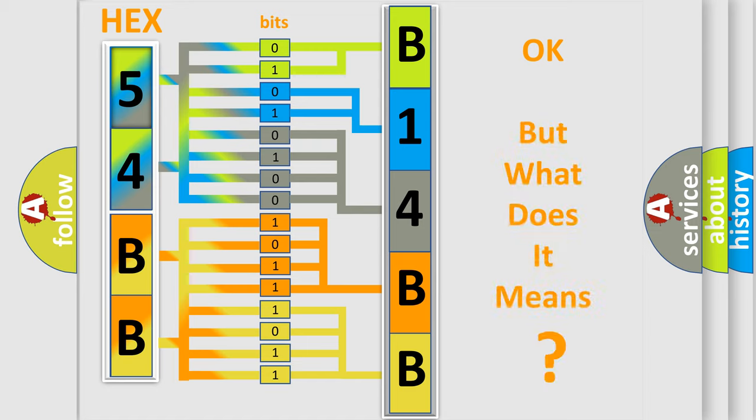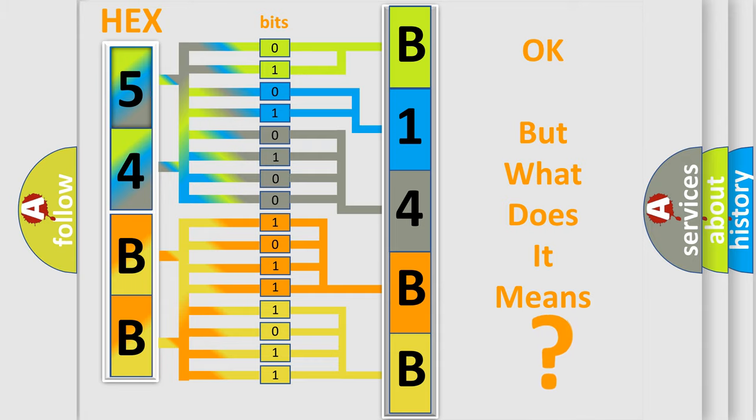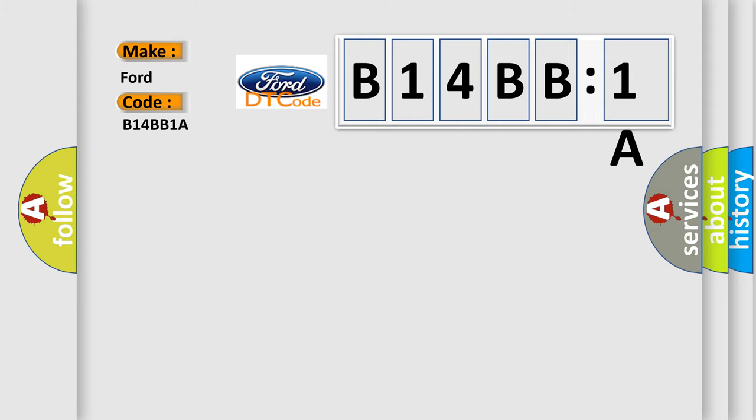The number itself does not make sense to us if we cannot assign information about what it actually expresses. So, what does the diagnostic trouble code B14BB1A interpret specifically for infinity car manufacturers?